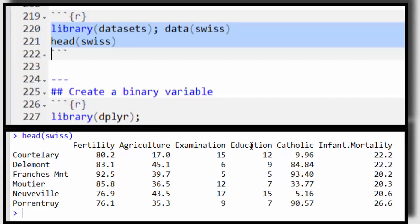Remember that examination and education — really including those — modified the effect of agriculture on fertility. For the time being, let's ignore that. I just want to show you how to fit different lines, one for each group.